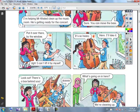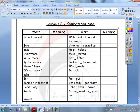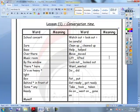We can read our new vocabulary from the sheet. Music room, school concert, sure, over there, by the window. Opposite of heavy is light.